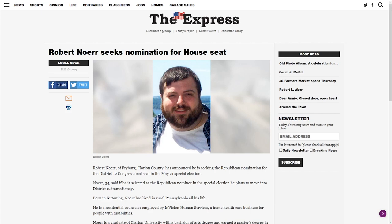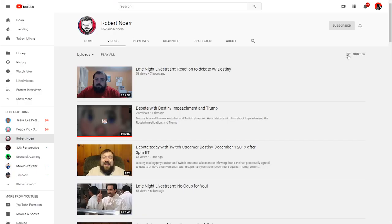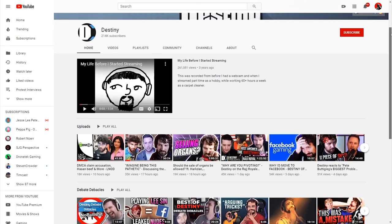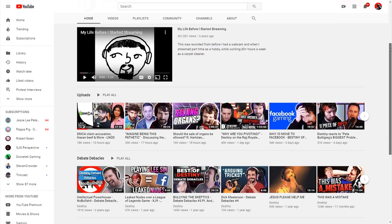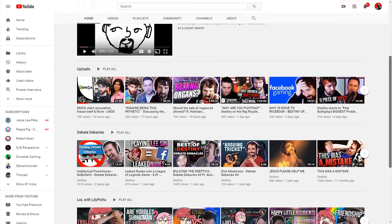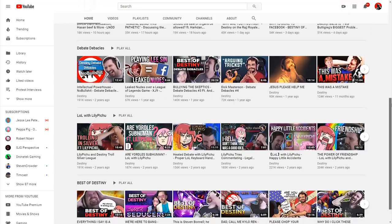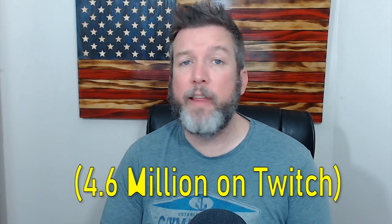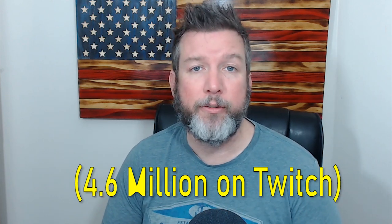Welcome back. Today we have something a little bit different. Our very own Robert Noir facing off against Destiny in a debate over impeachment, Russian collusion, and several other topics. If you don't know who these guys are, Robert Noir is a Republican who has run for office.